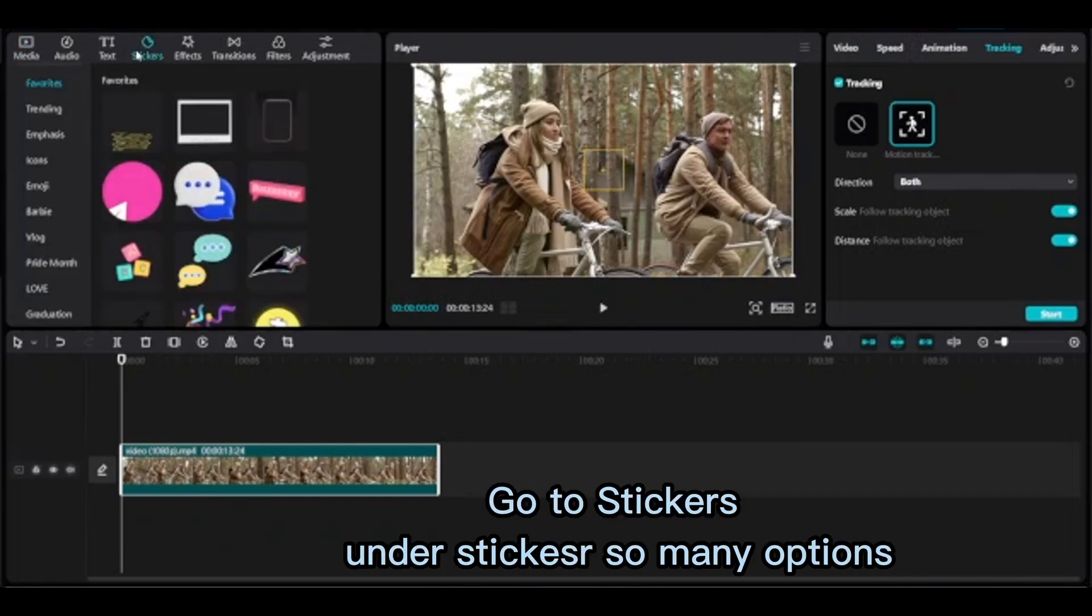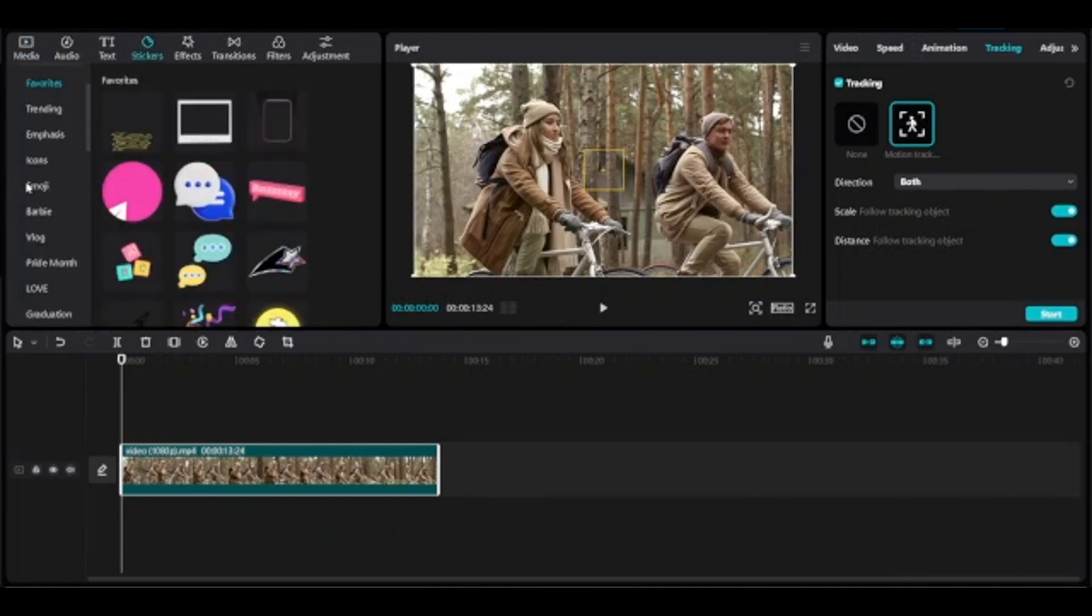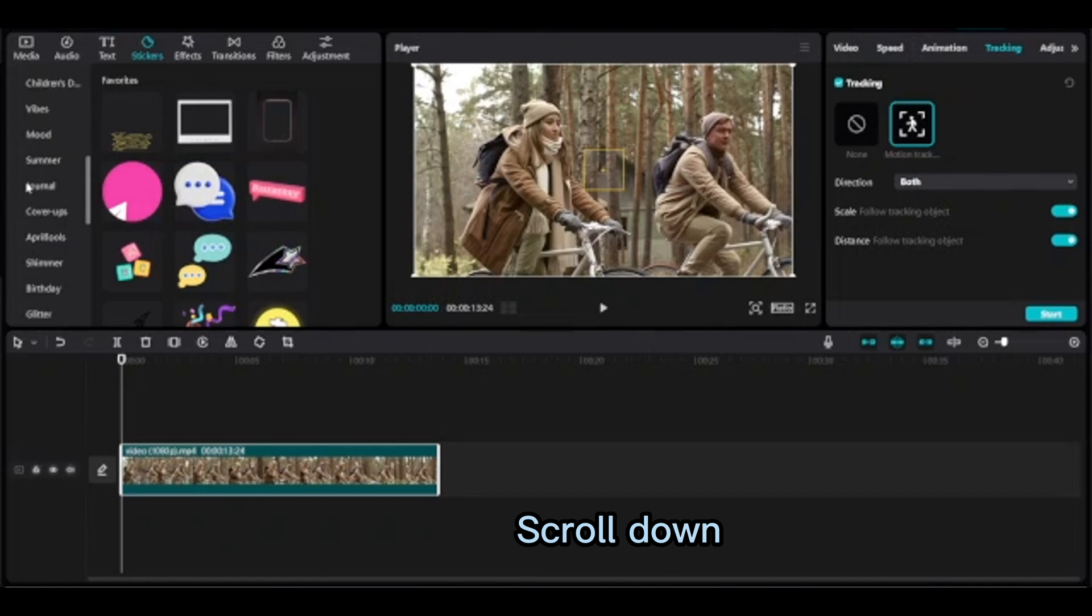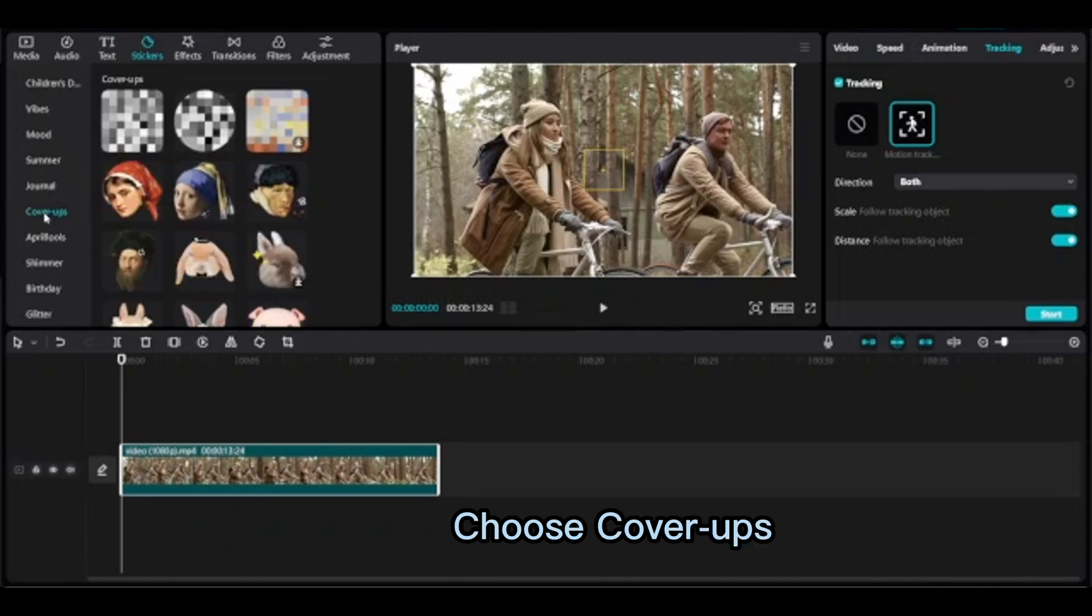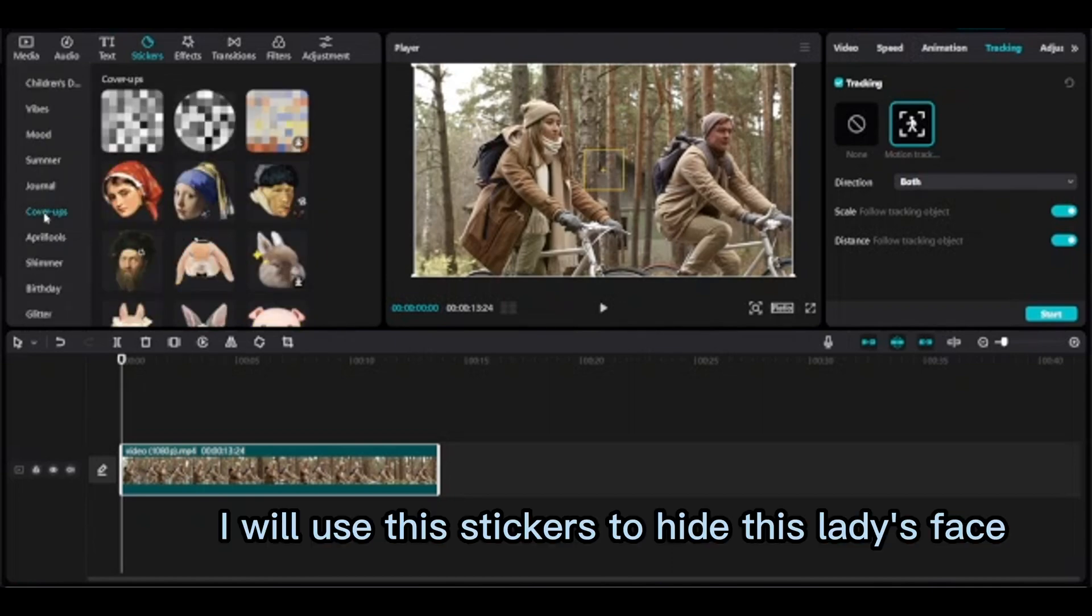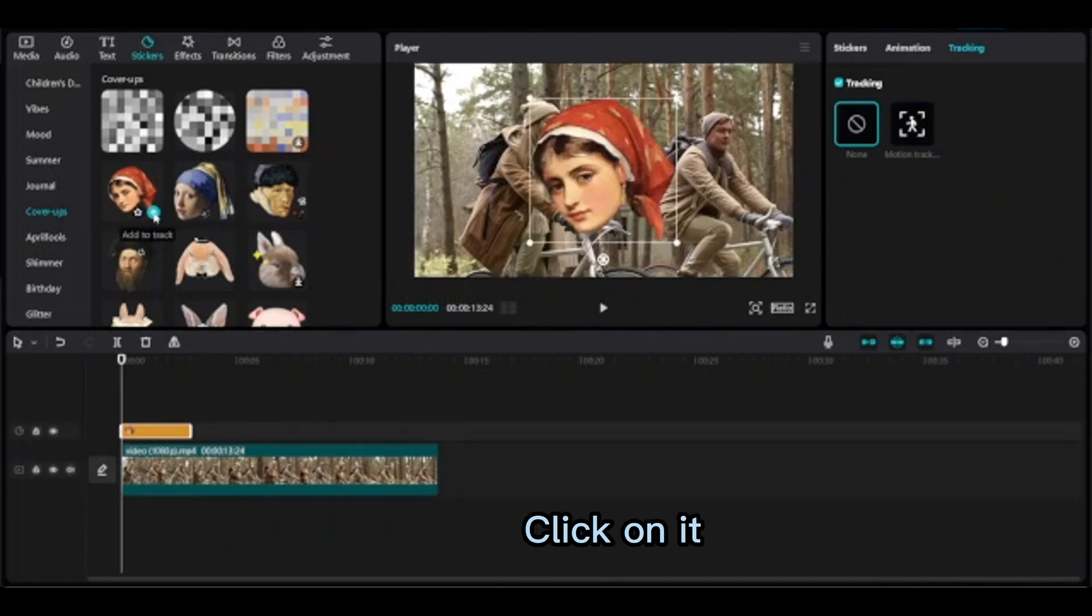Go to stickers. Under stickers, so many options. Scroll down, choose cover ups. I will use this sticker to hide this lady's face. Click on it, mirror this one.